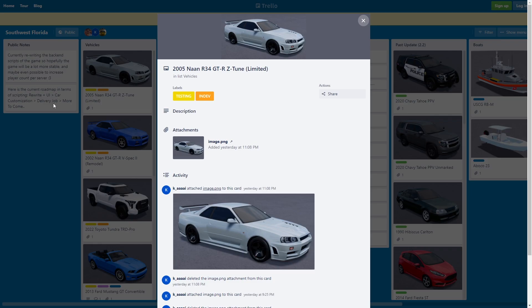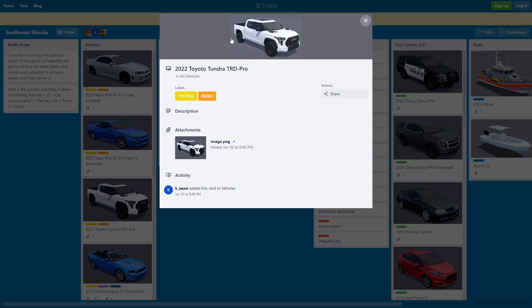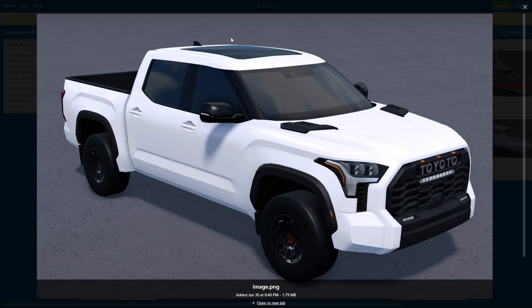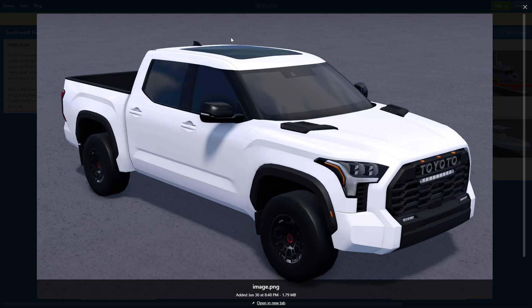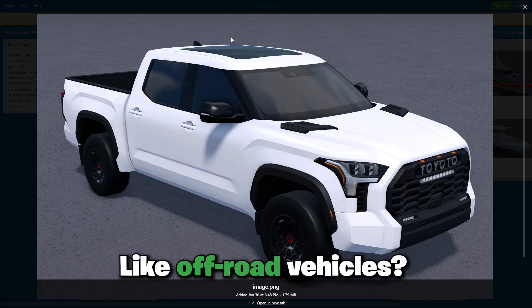Next is the 2022 Toyota Tundra TRD Pro. This looks like an off-road mobile. Comment below, do you like off-roading vehicles, yes or no? This is clean.